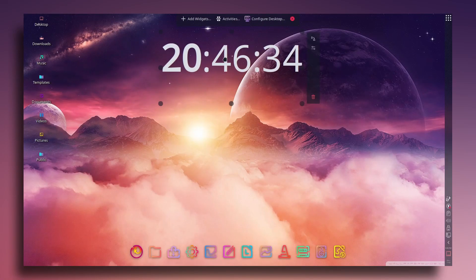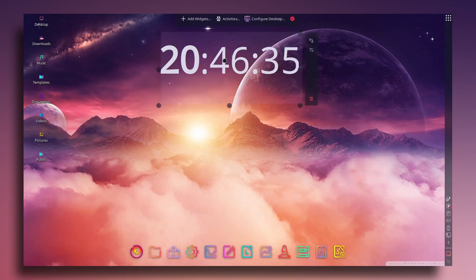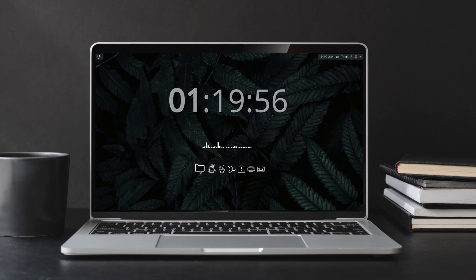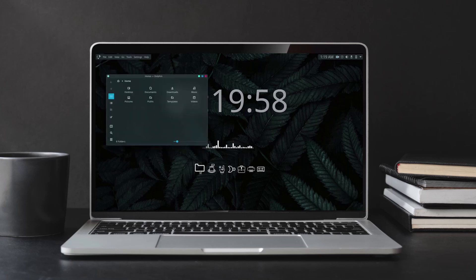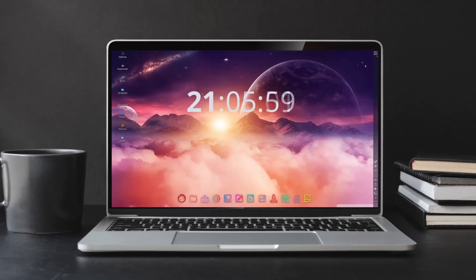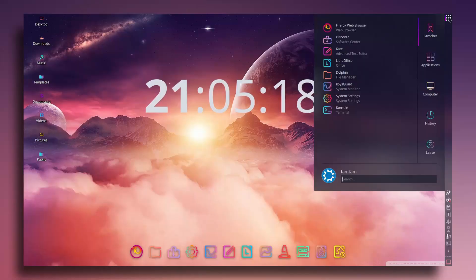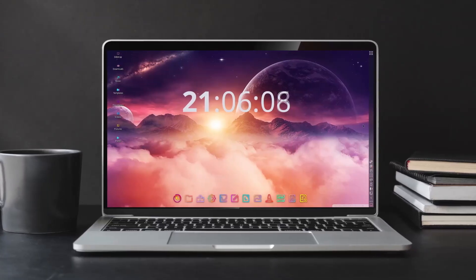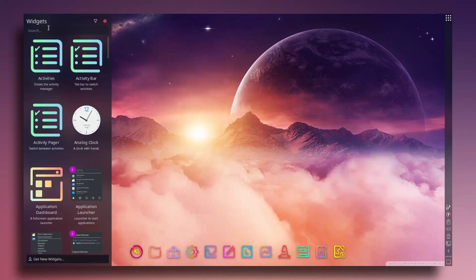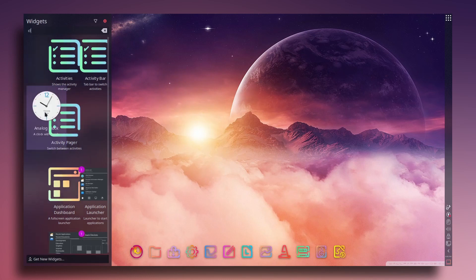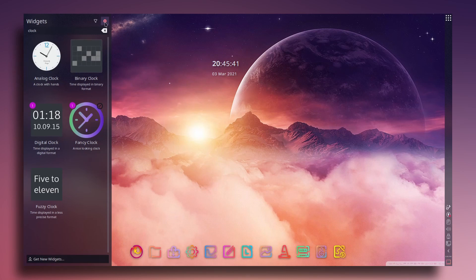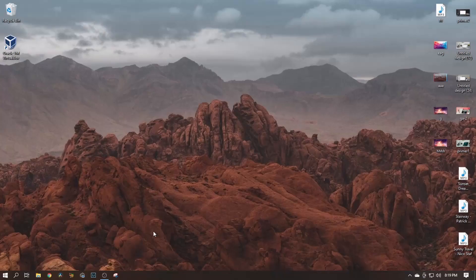Hey everyone, this is Vamta back with another Linux tutorial. In this video I'm going to be showing you how to install Kubuntu on your computer. What you're seeing right now is a customized version of Kubuntu, which I showed in my last video how to customize and make it look like this. I thought I should show you how to install Kubuntu if you're interested.